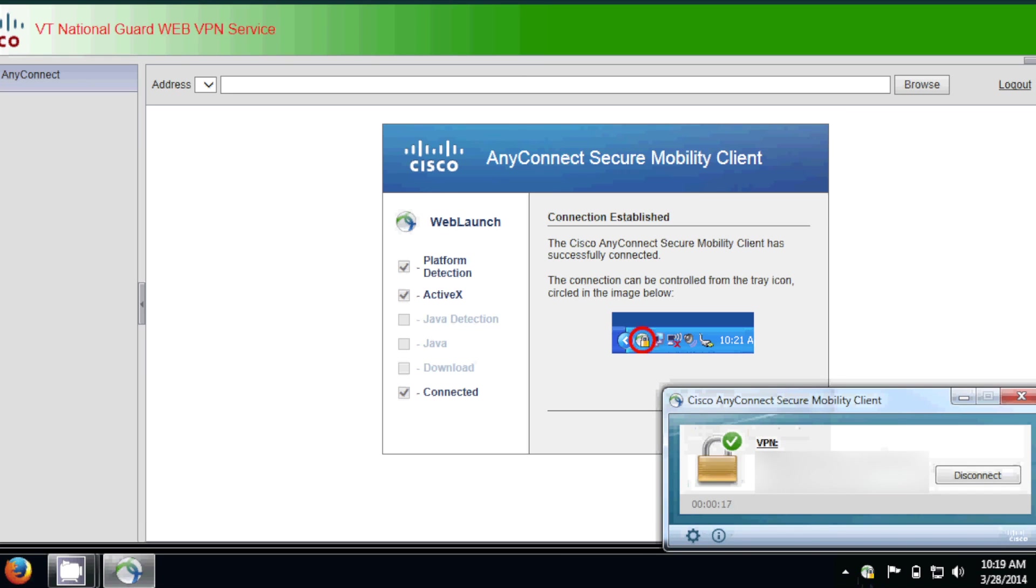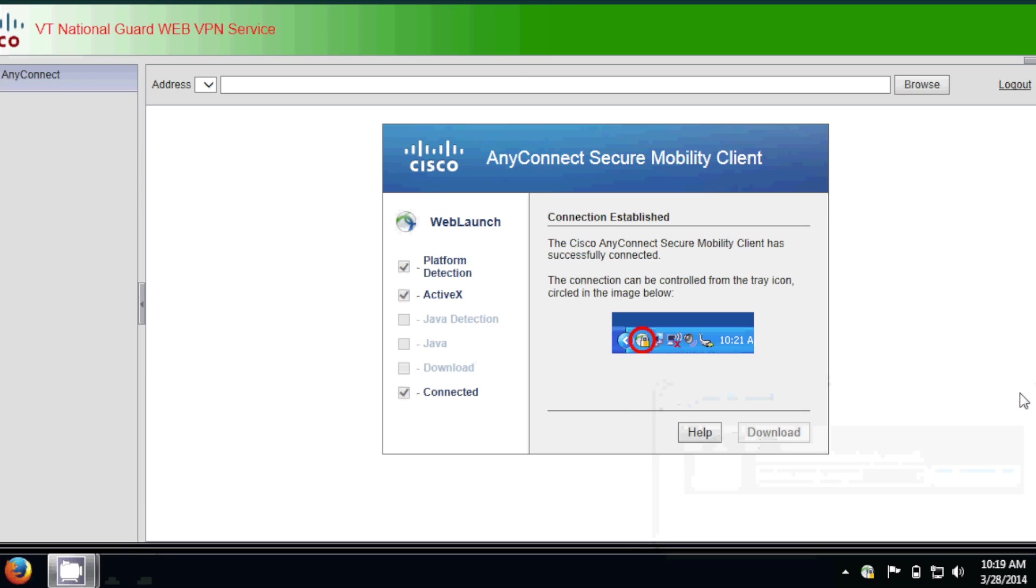And we can open up the AnyConnect, and it says connected. Alright, so now that we're connected, we need to browse to the VMware View Server.